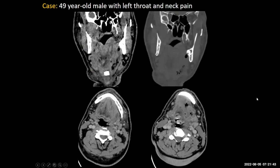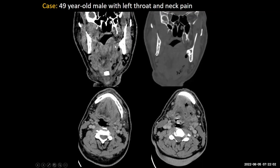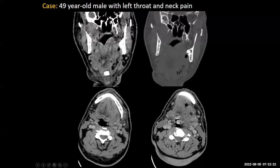Next case: a 49-year-old male with left throat and neck pain. We have a coronal soft tissue window image, a coronal bone window image, and two key axial soft tissue images. The coronal image shows mass effect and edema in the left side of the floor of the mouth — the left side of the tongue is actually being elevated, causing narrowing of the oral cavity airway. We're in the sublingual space; there's a fluid and gas collection. The mylohyoid muscle is identified coming down and attaching to the anterior aspect of the hyoid, and there's an abscess containing gas in the left sublingual space.